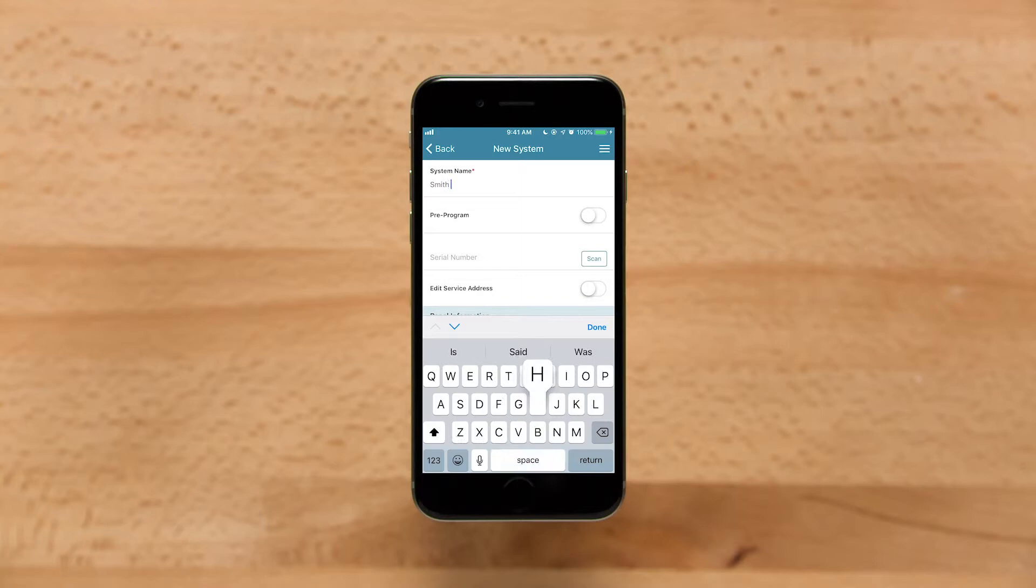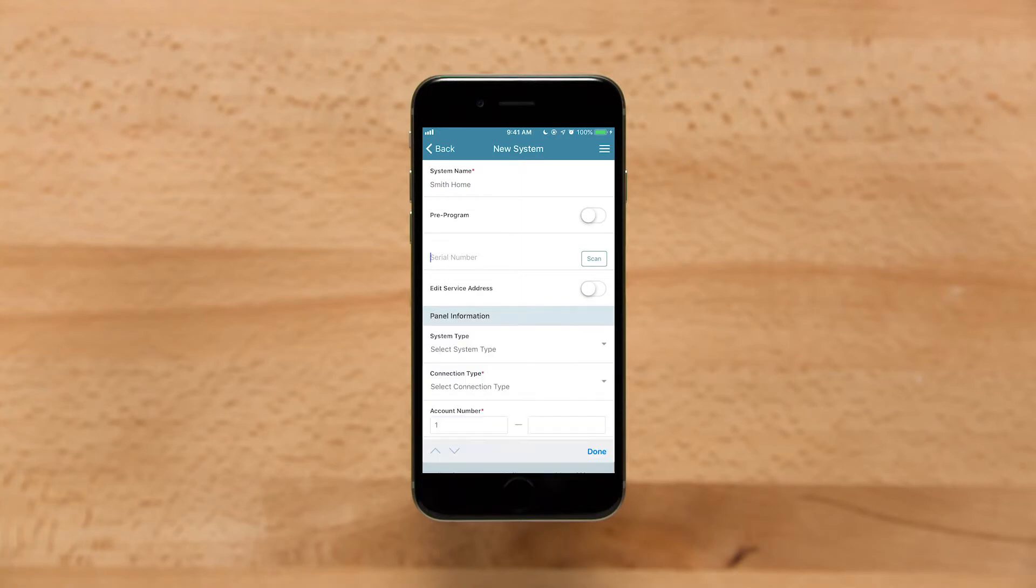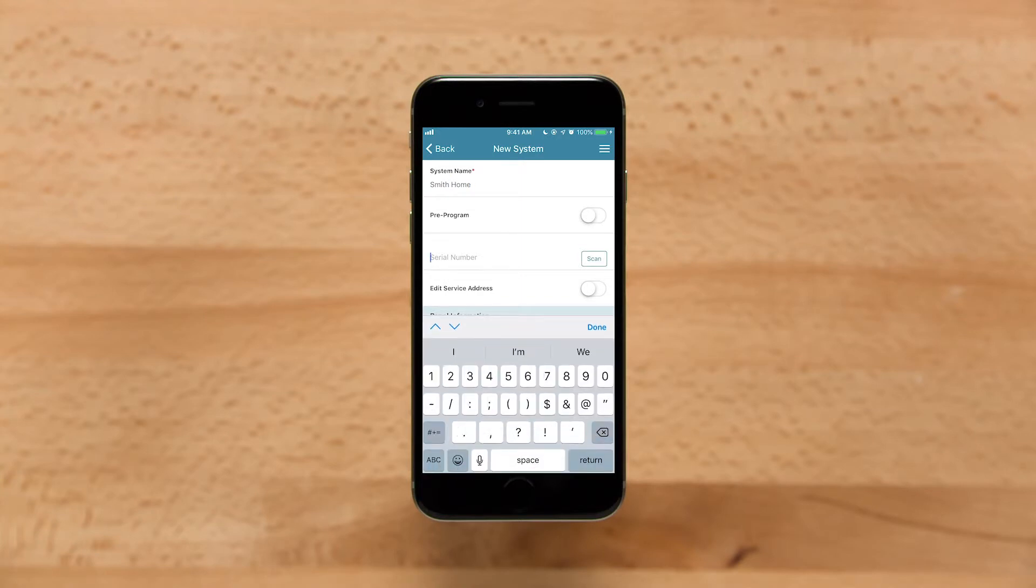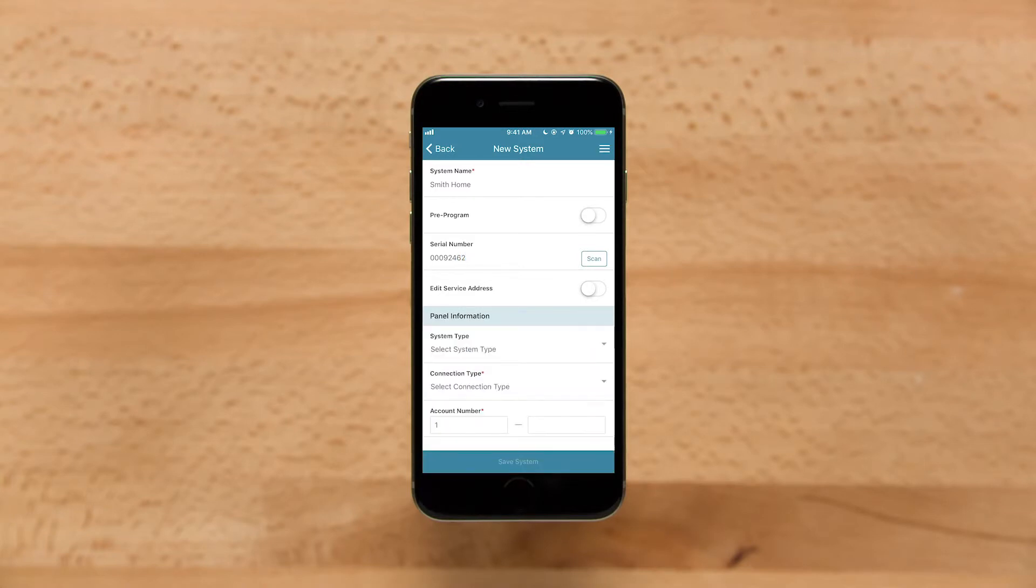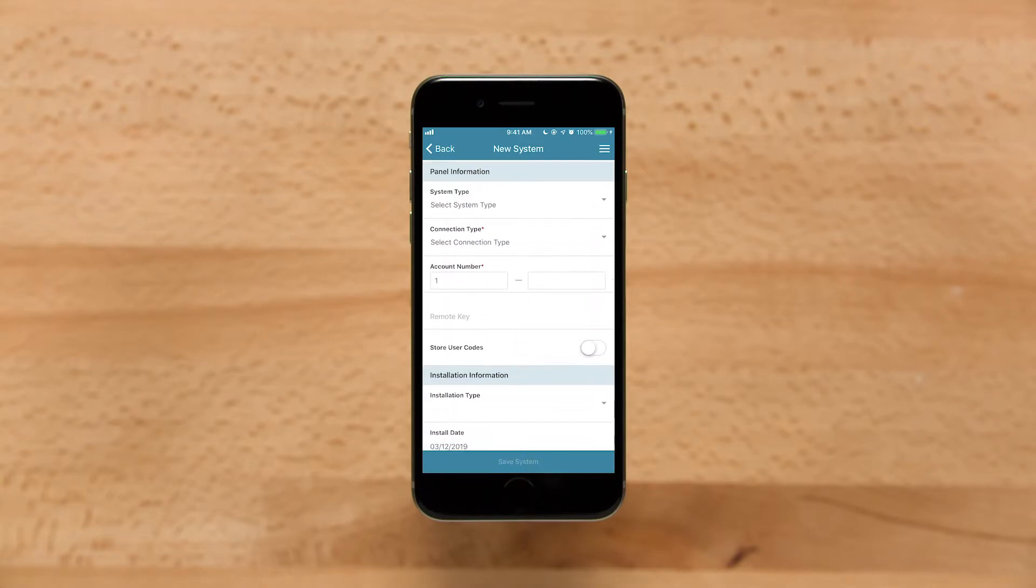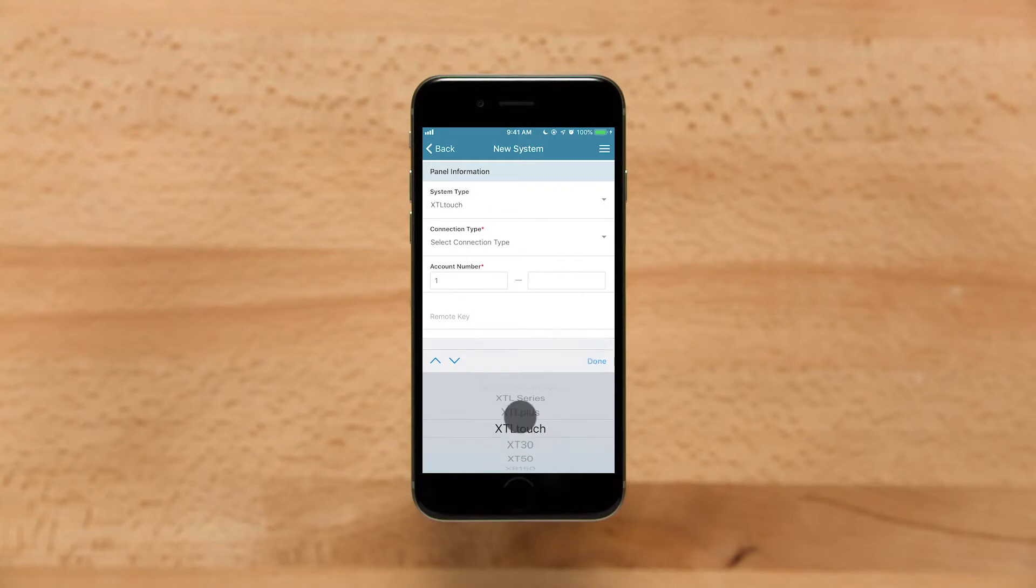Enter in the system name. Enter or scan the XTL Touch serial number which can be found on the XTL Touch box. Next, select the system type, communication type, and enter an account number.